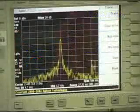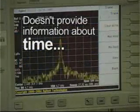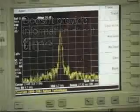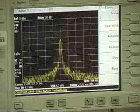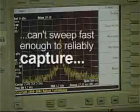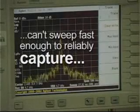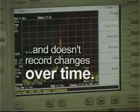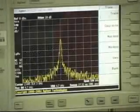A traditional spectrum analyzer doesn't provide any information about time, so engineers can't reliably analyze fast-moving transient RF signals. The swept spectrum analyzer architecture can't sweep fast enough to reliably capture these types of signals, and it doesn't record both frequency and power changes over time, so the changing signal can't be fully analyzed.